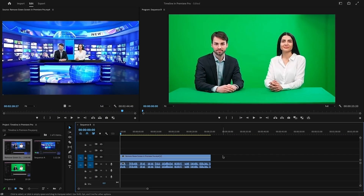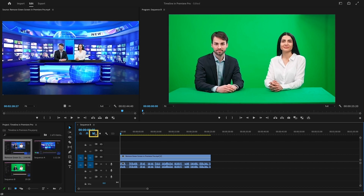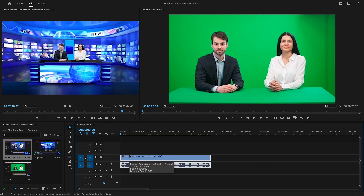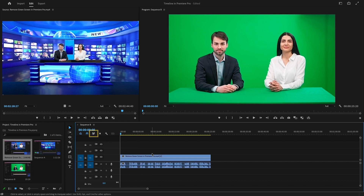The next one is the Linked Selection button, which toggles the connection between the video and audio on the timeline. For example, if I select a clip on the timeline, the audio will be selected too. Once I turn off Linked Selection, I can work separately with audio and video.